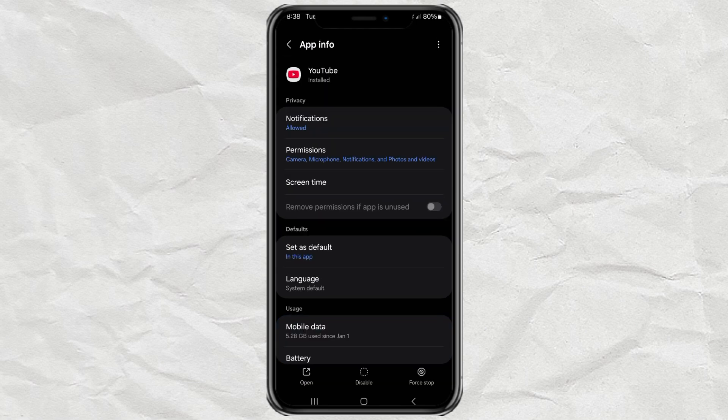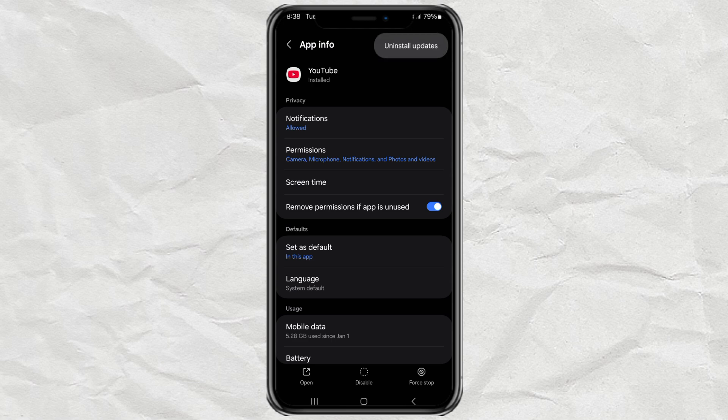Next, tap the three dot button in the upper right corner here. Then tap Uninstall Update.